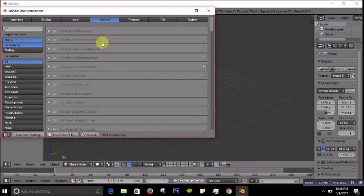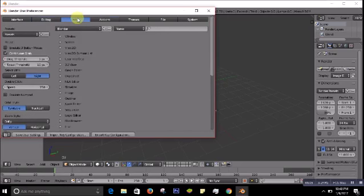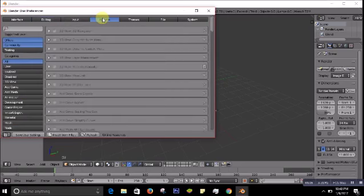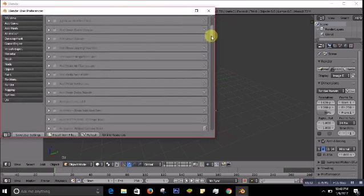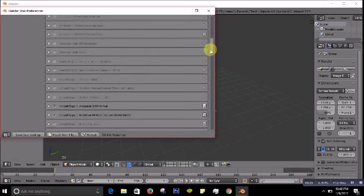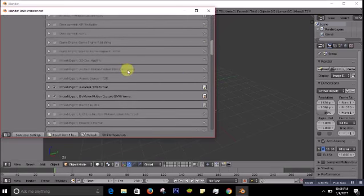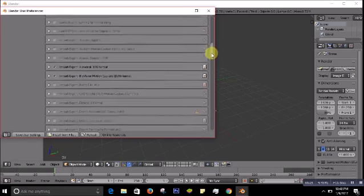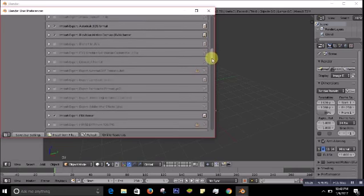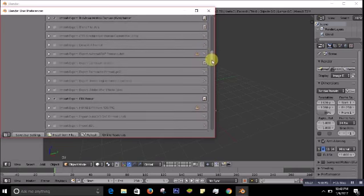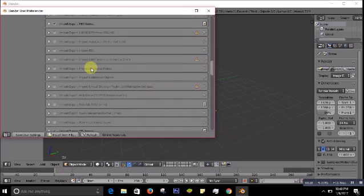You'll see Editing, Input, Add-ons tabs. Mainly you go to Add-ons and then scroll down. You need to find Import-Export. There are lots of import-export options, but you have to scroll down to find Import Images as Planes.